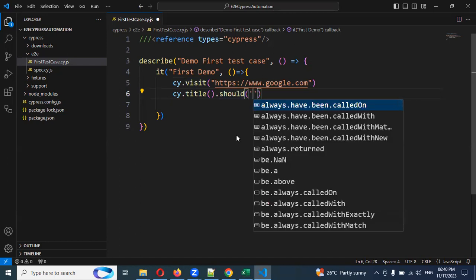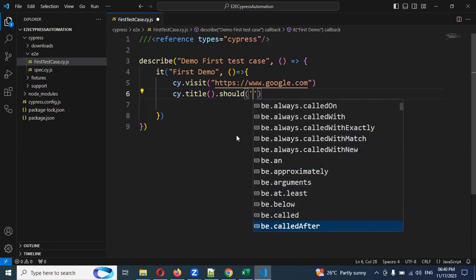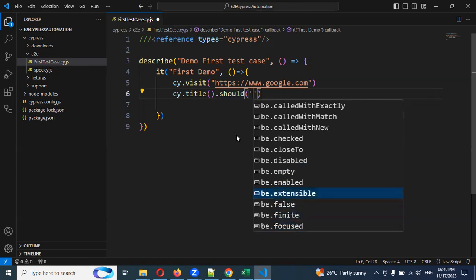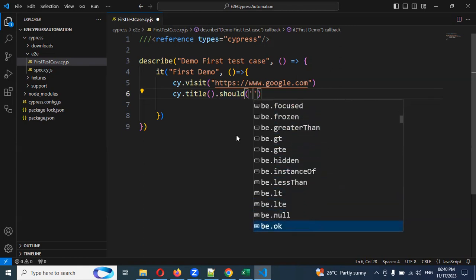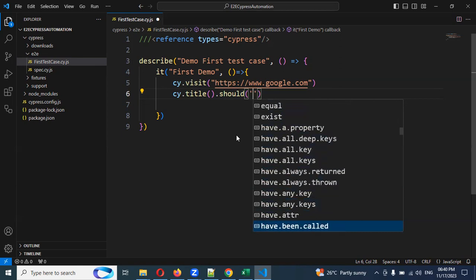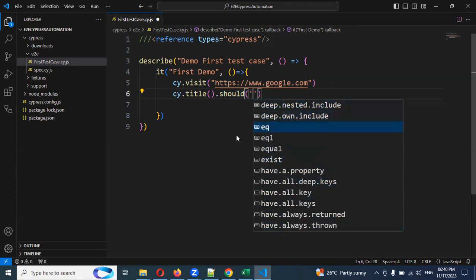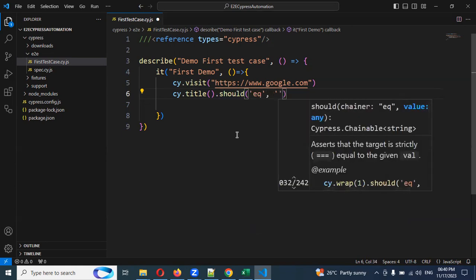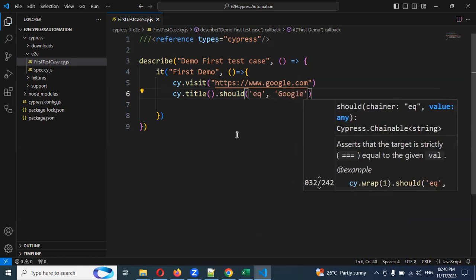After the single quotation, it will provide options like have, be, include, called.on, non, above — there are many assertion types available. I am going to use 'equal' with the expected value 'Google'. So the assertion checks that the page title equals 'Google'.